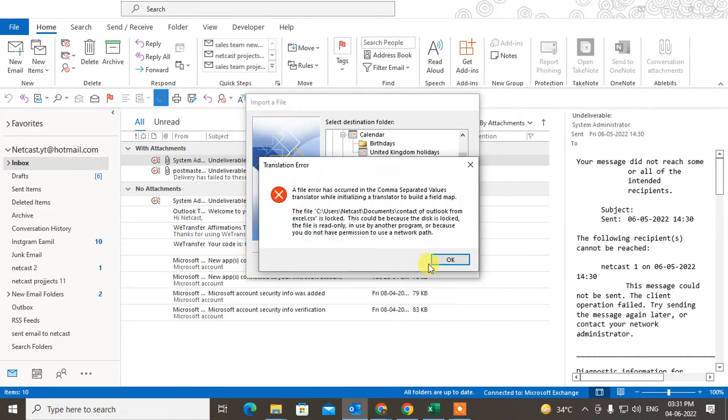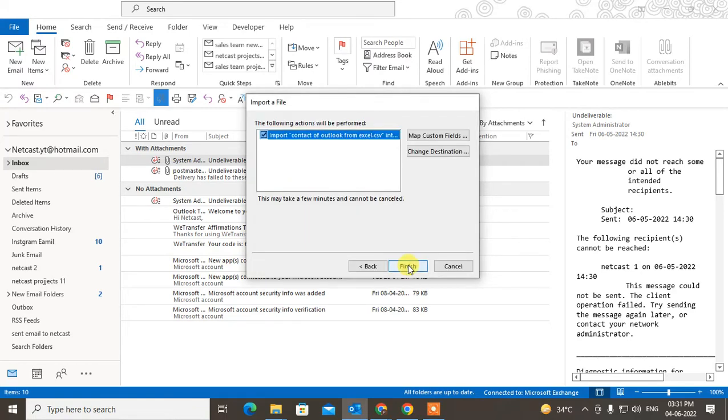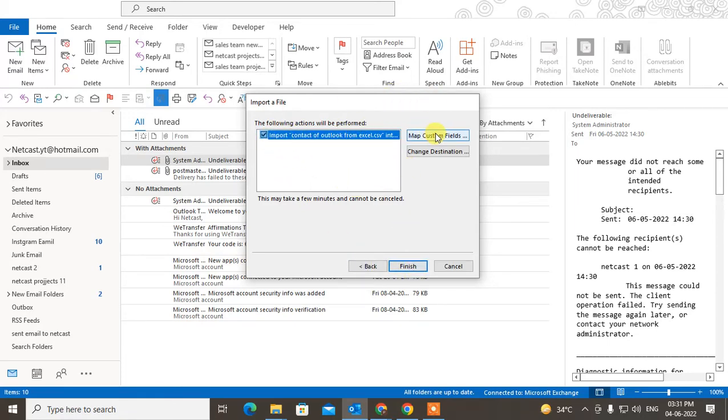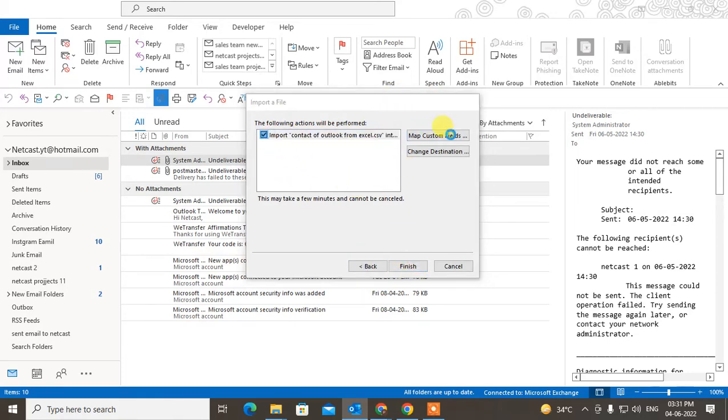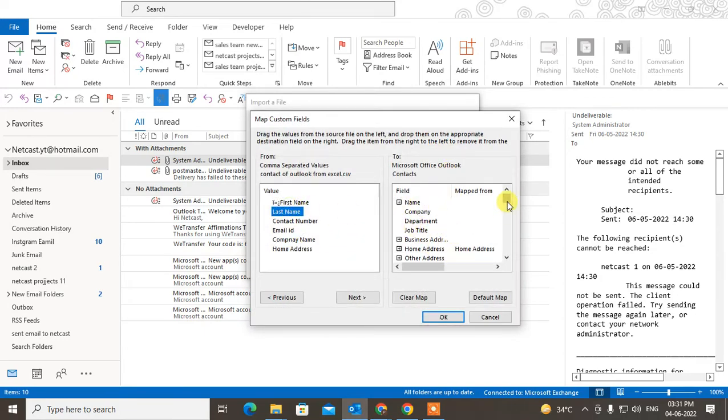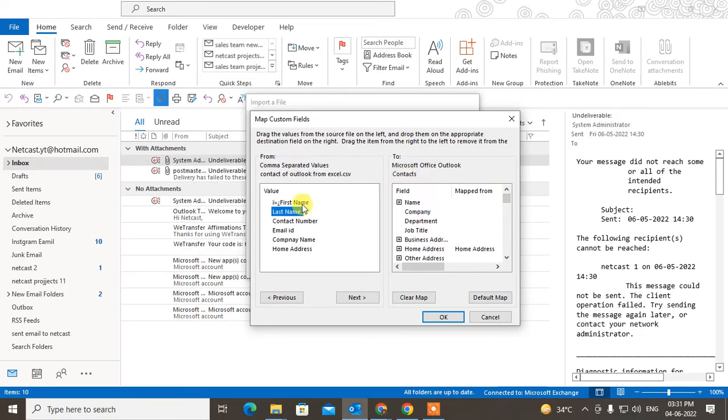Just click on Next. I got this error because my Excel file was open, so now just click on Next. Now here you can see 'Map Custom Fields.' This is the field we have right now. This is by default all fields of Outlook, so you have to just select the First Name and go to the Name.